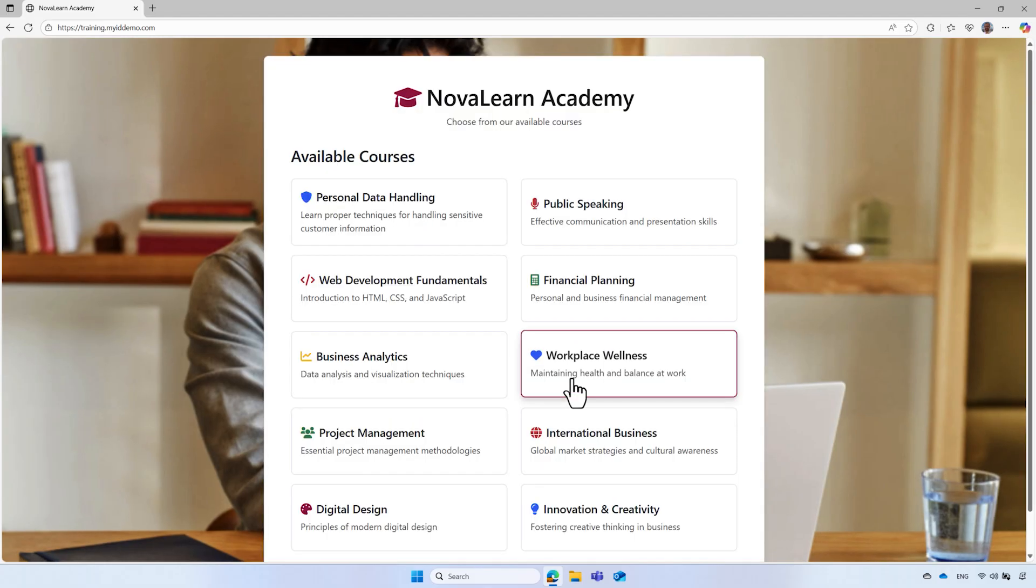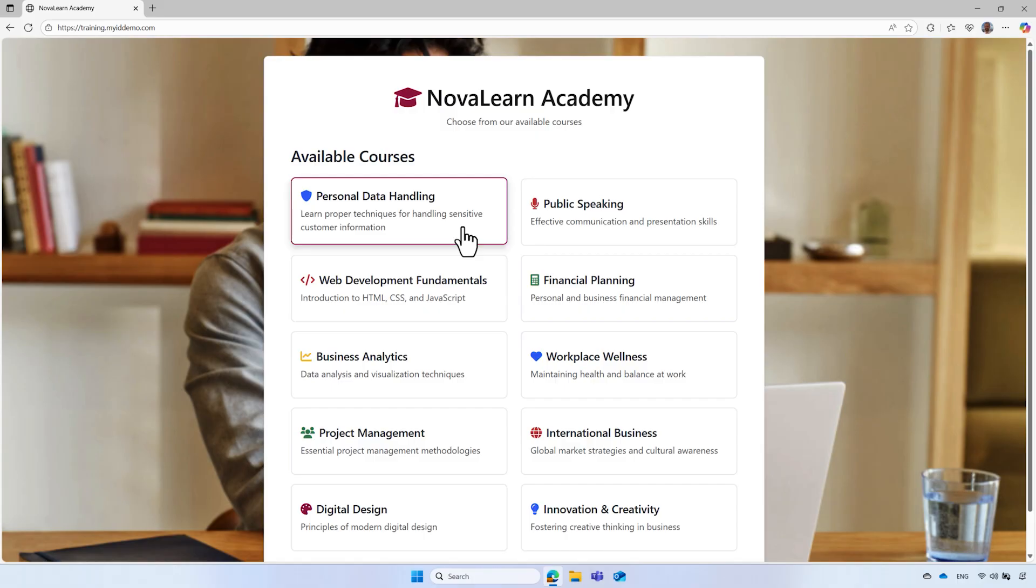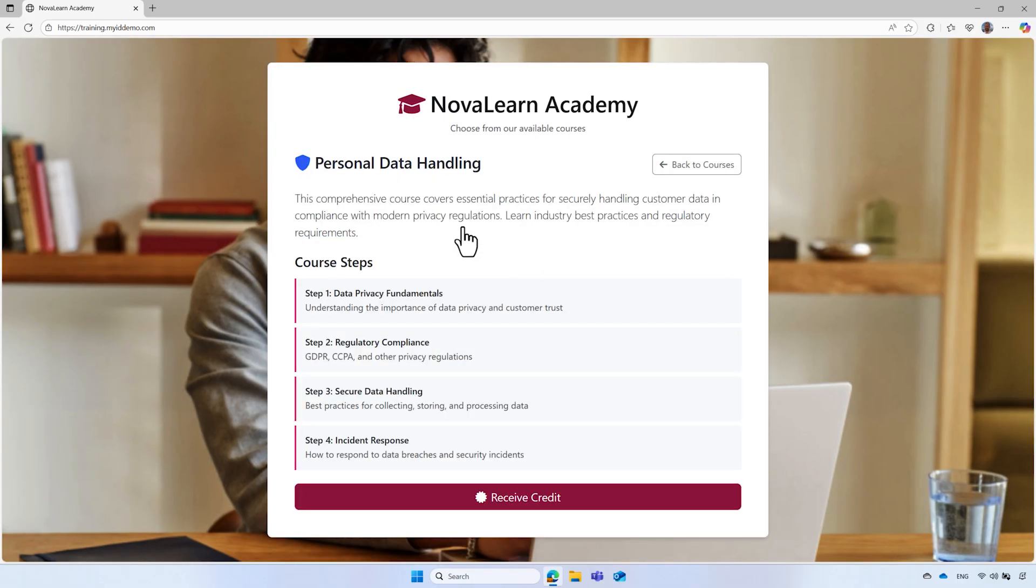Then he scrolls through the available courses and selects the personal data handling training module. With a click, the course begins. He listens to the voiceover, reads the slides carefully, and completes the interactive exercises and a quiz.